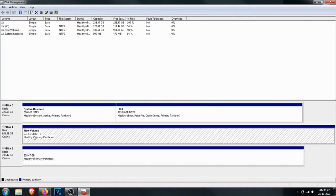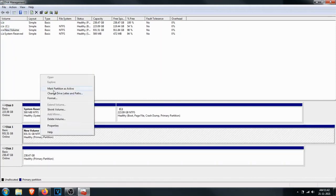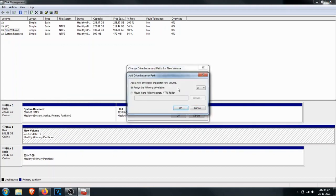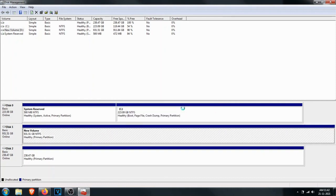Identify your drive and right click on it. Then select Change Drive Letter and Paths. Most probably there will be no letter assigned to that particular drive. Click Add, assign any letter, and your drive will be visible in Windows Explorer. Simple AF.